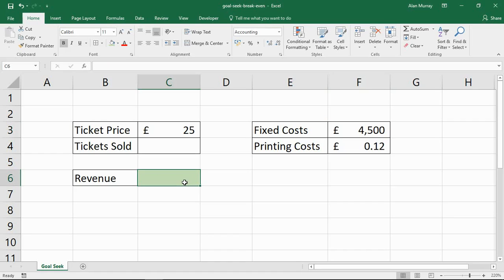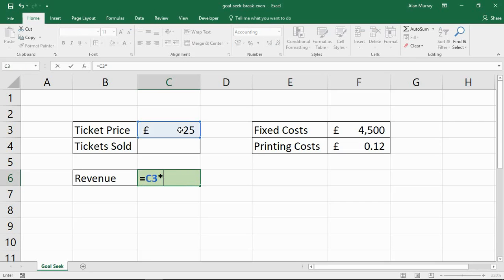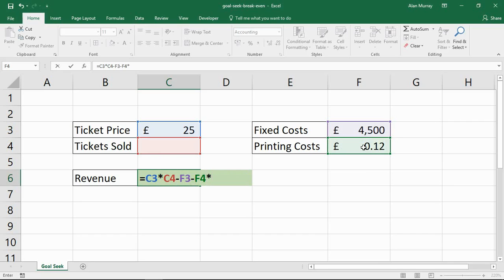To start with, I need a formula in cell C6. These what-if analysis tools rely on an underlying formula. I'm going to put ticket price multiplied by tickets sold, subtract the fixed cost, and subtract the printing costs multiplied by the number sold. I don't need to worry about brackets — it's going to do the multiplications first: how much money we make, minus the cost per ticket, minus the fixed costs.